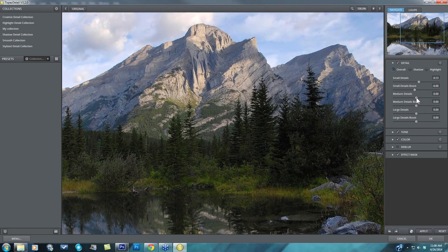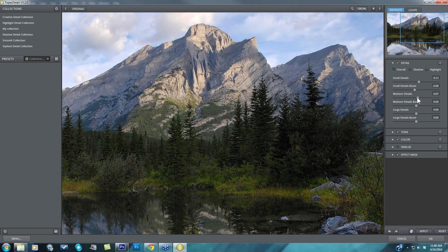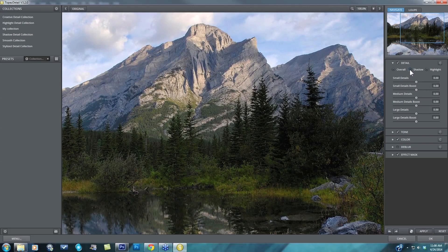If I want to add a little bit of medium details overall, I can do that right here and I think that's where I'll stop with my overall and I'll move on to my shadow tones.